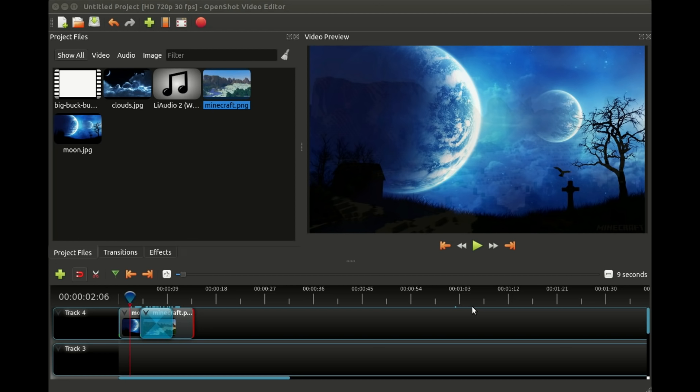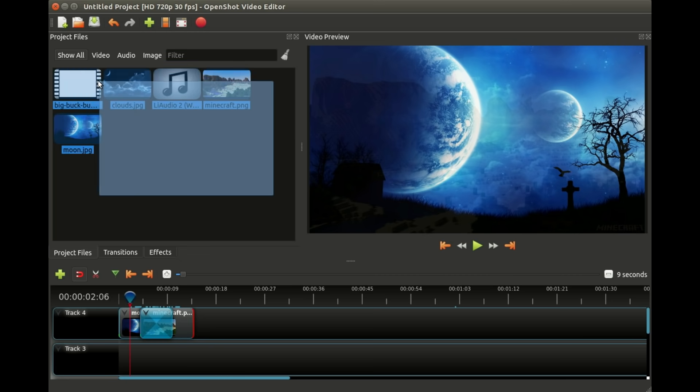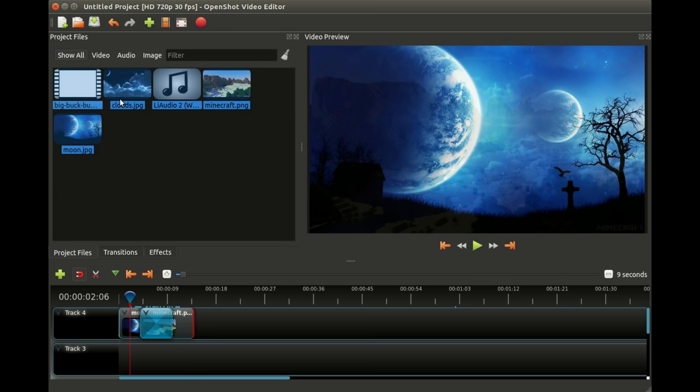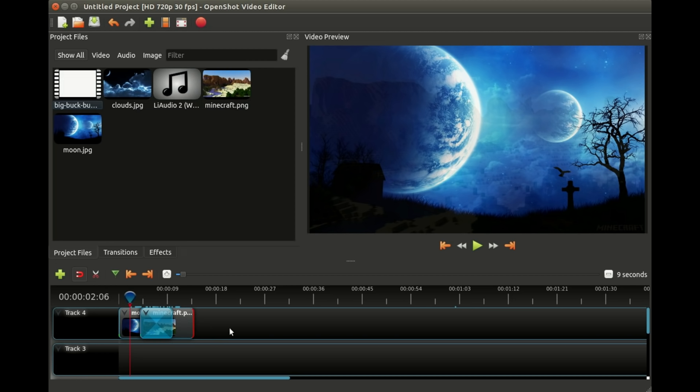Basically that is the basic operation of OpenShot. Just to recap, we add our files that we want to include, we sequence them and put them in some order on our timeline. We can zoom in and out of our timeline, and when we are happy we can export our video as a brand new video file. It doesn't get much easier than that. Of course there's a bunch of advanced things you can do as well, and we'll cover those in future videos. I will see you in the next video.